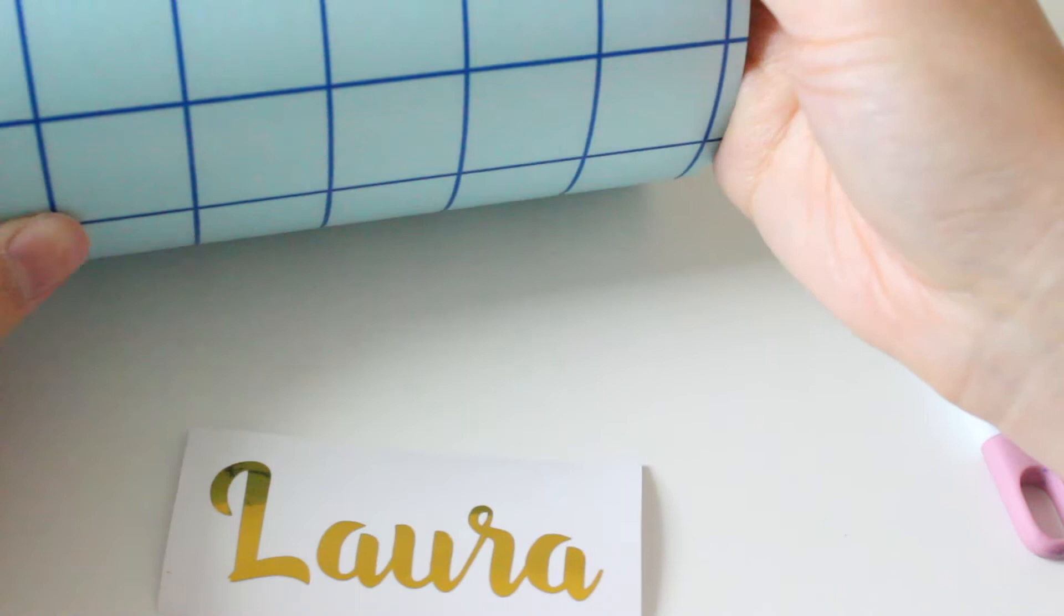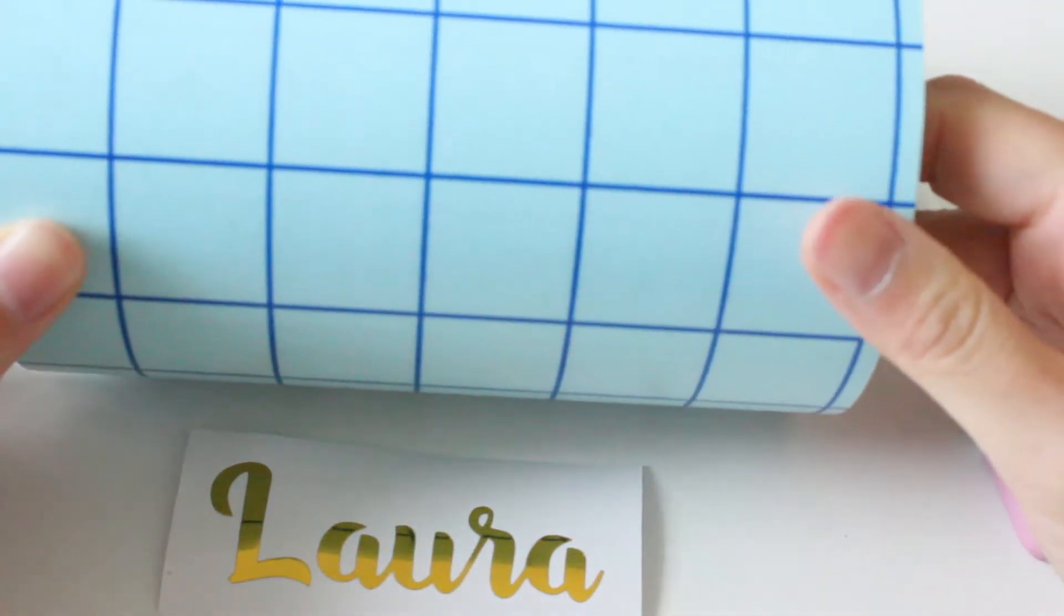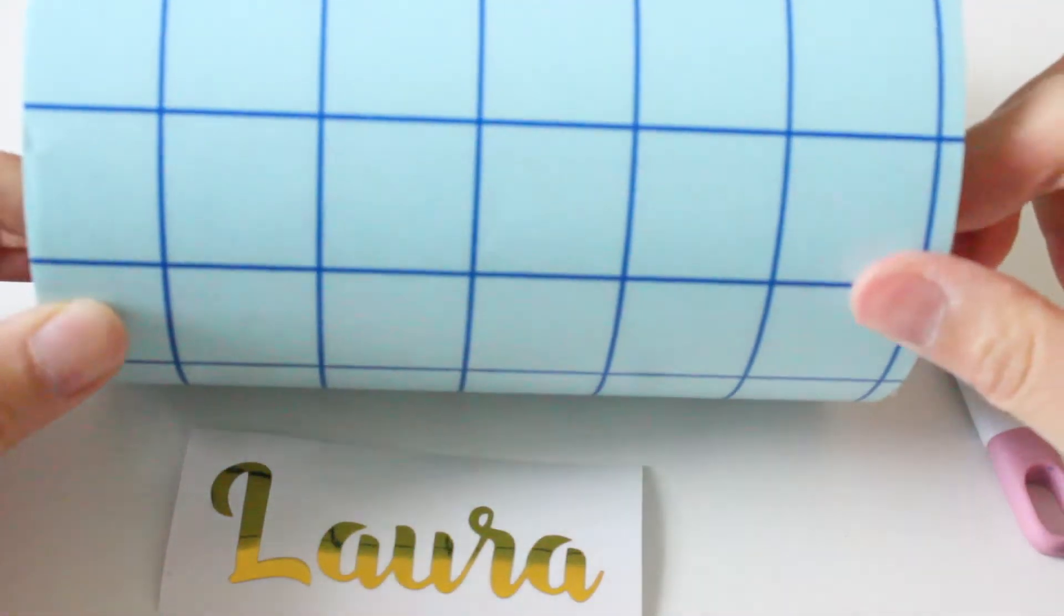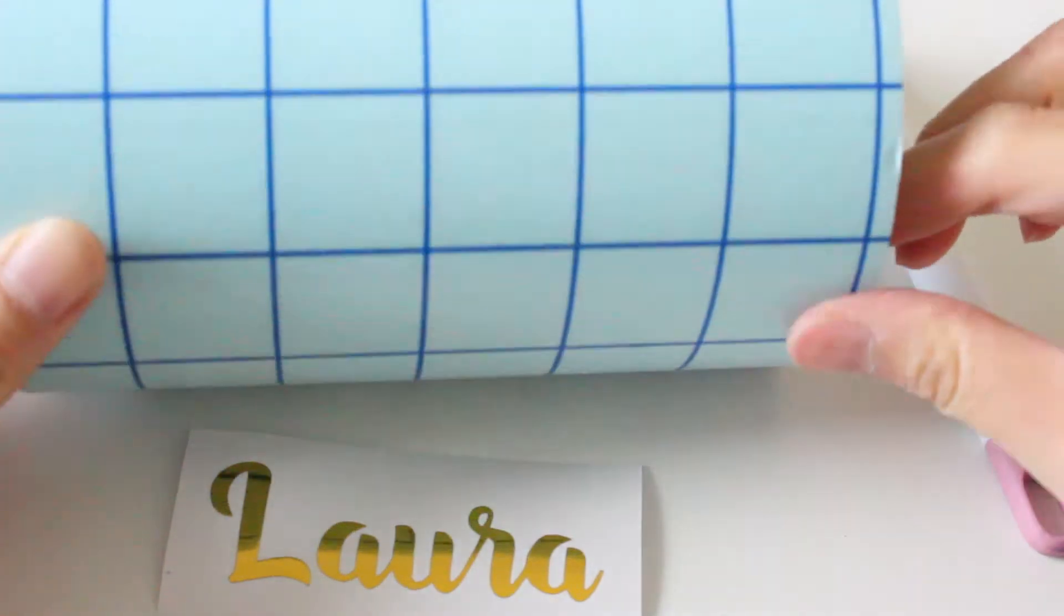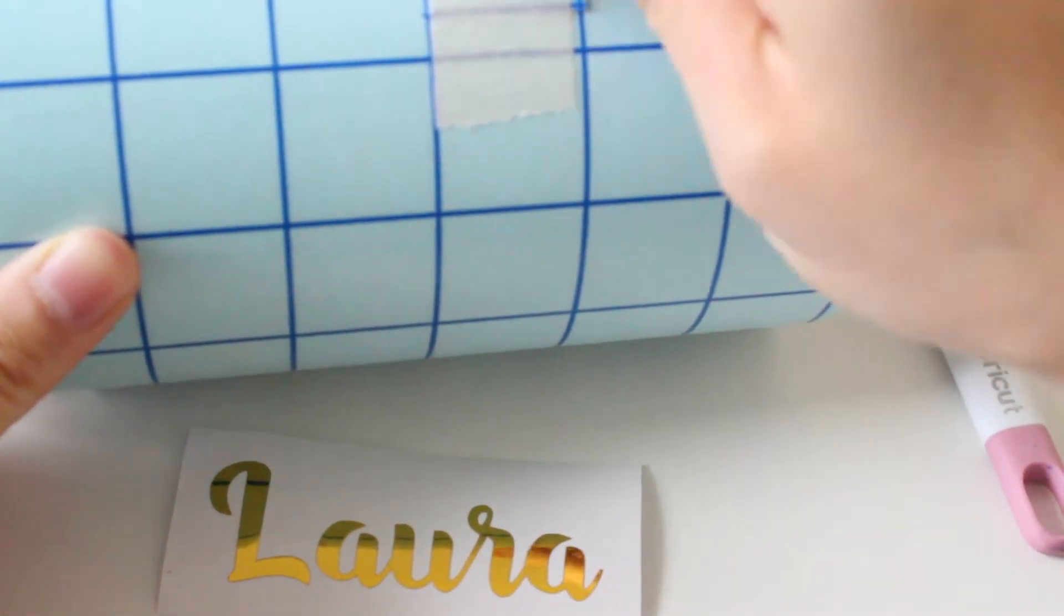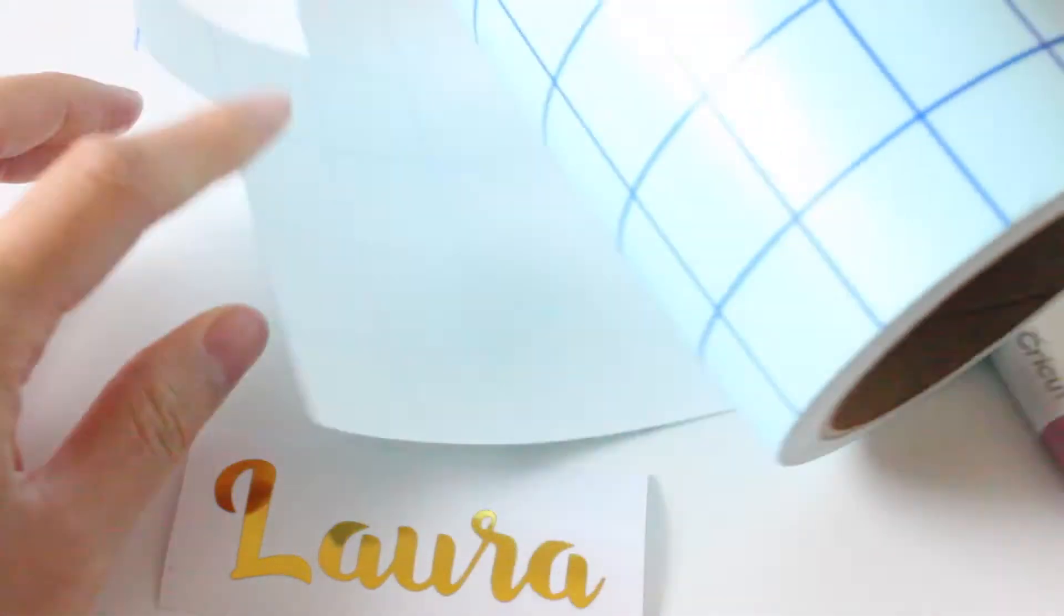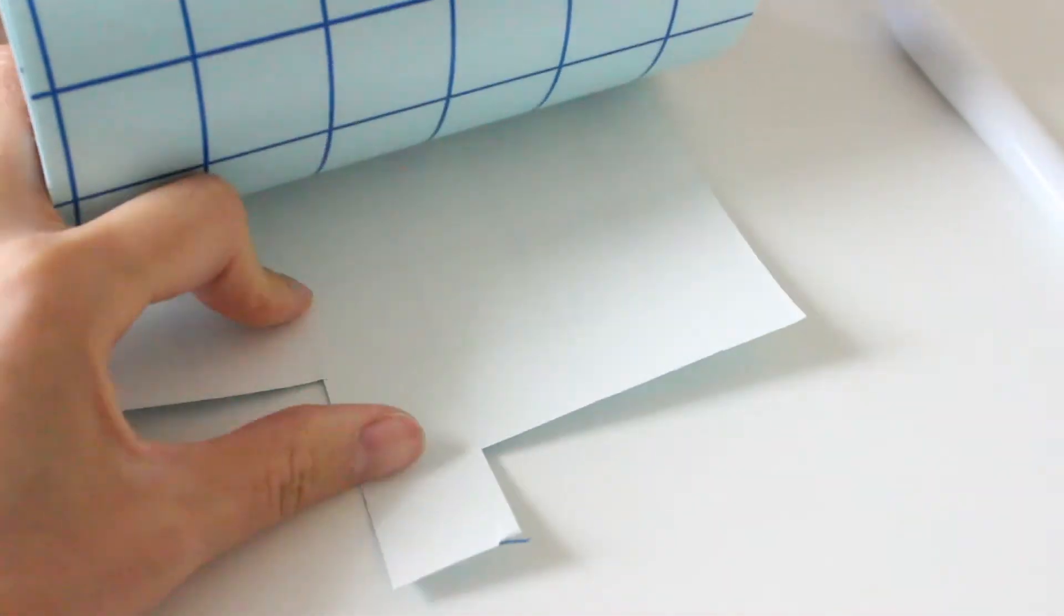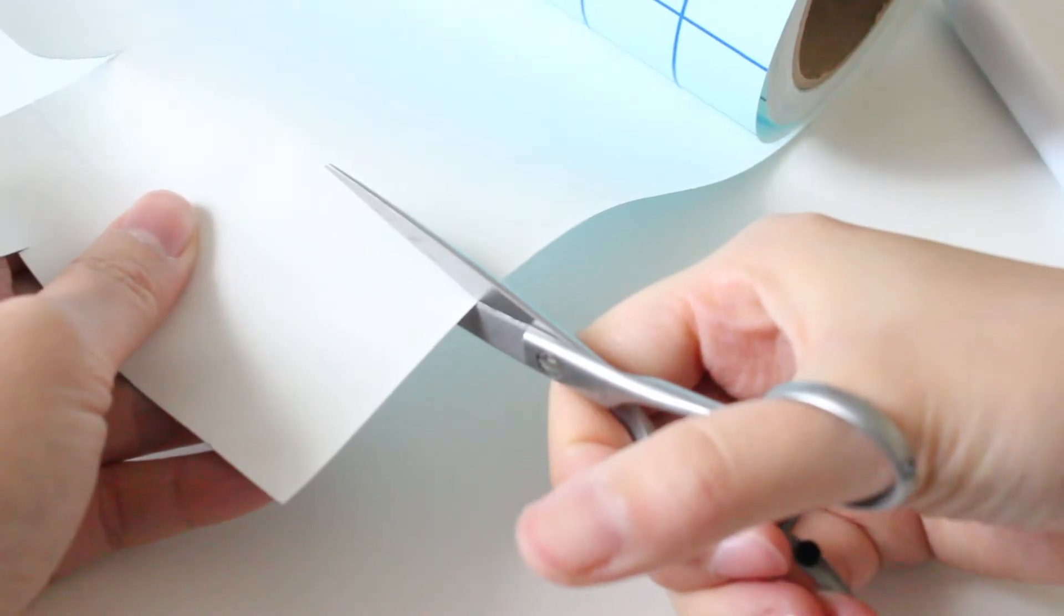Next I will be using this transfer tape and this has a grid on it so it does make it a lot easier to know where to apply the vinyl. I love using this transfer tape because it's sticky enough to lift your vinyl and stick it to the glass without ruining your work. So I'm just going to measure out how much I need and cut this out.